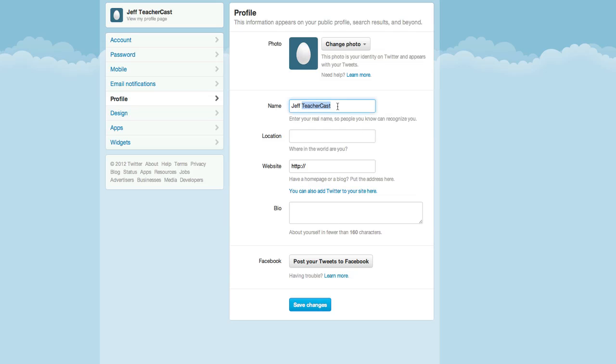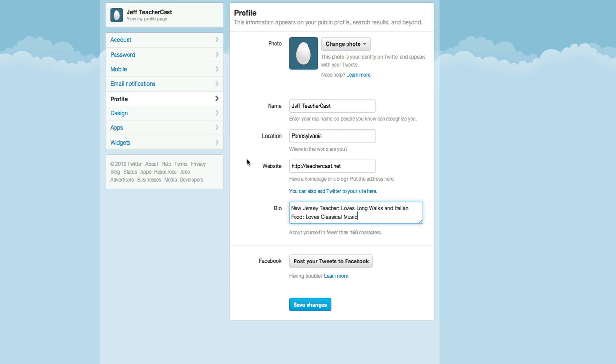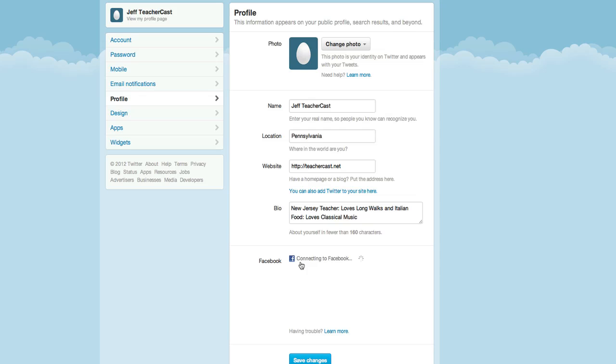Name, I'm going to keep it the same here for demo purposes. Location, I'm going to say Pennsylvania. Website, I'll put down teachercast.net. And now for our bio I'm just going to paste in something that I've already written. And of course it asks keep it less than 160 characters. If I wanted to have my facebook account attached to it I simply click it finds my facebook account but I'm not going to worry about that quite yet.